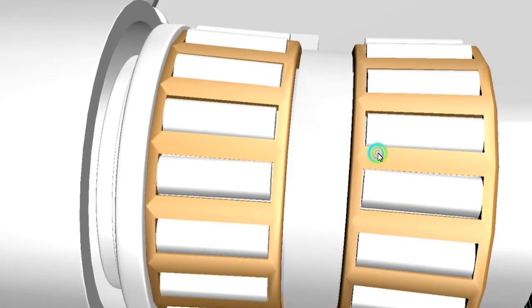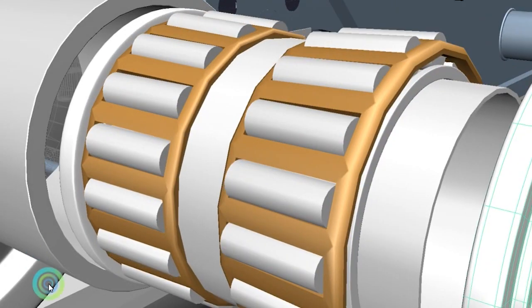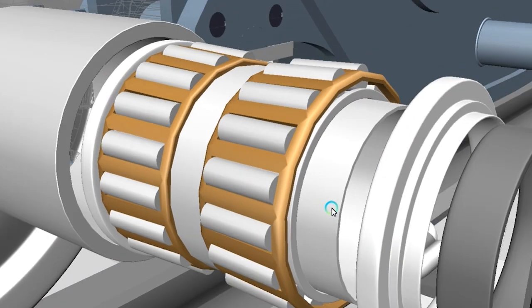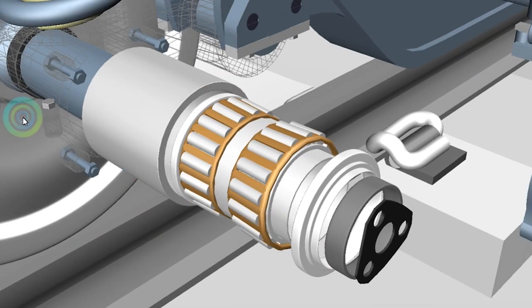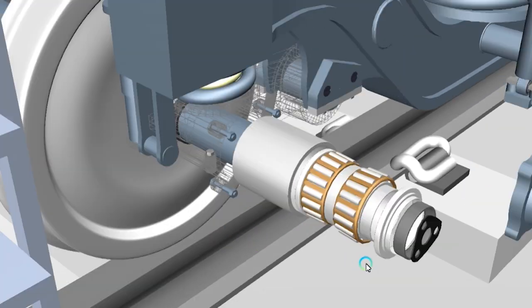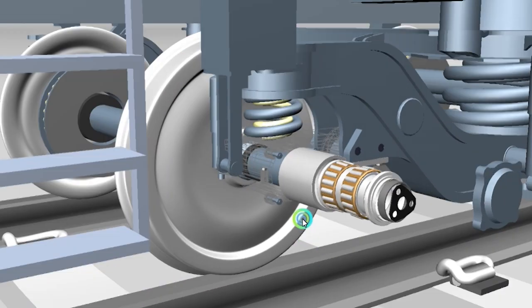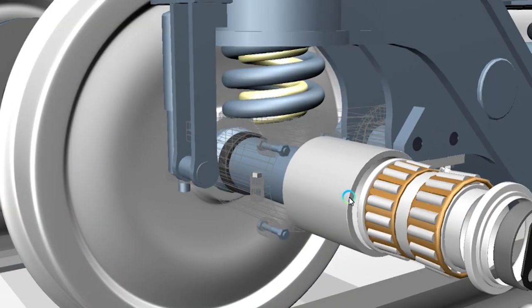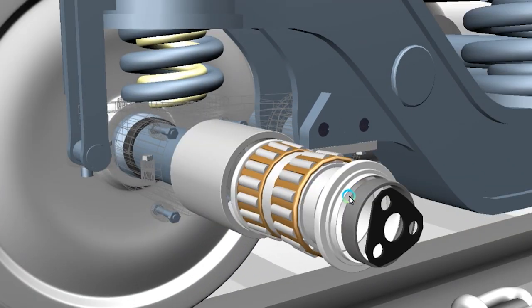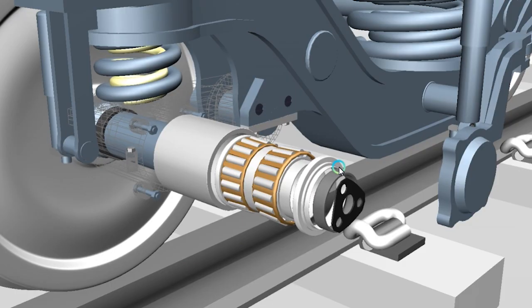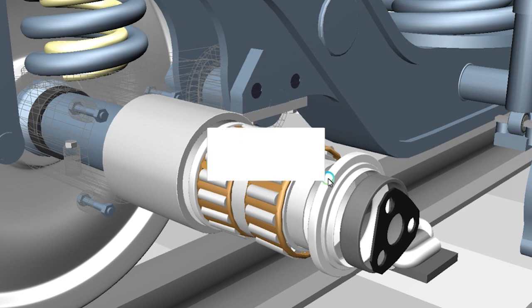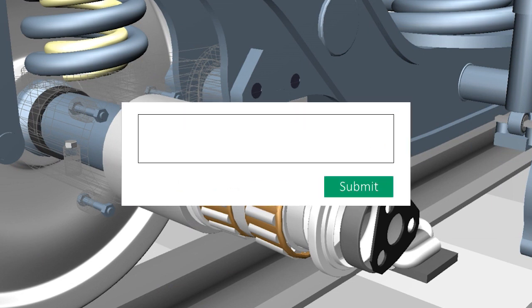I hope this video will help you learn about the assembled parts. Please share your comments so I can make a video related to this topic. If you have any questions about this bearing, you can write in the comment box and I will definitely get back to you.